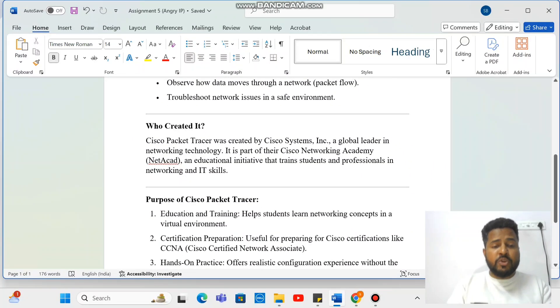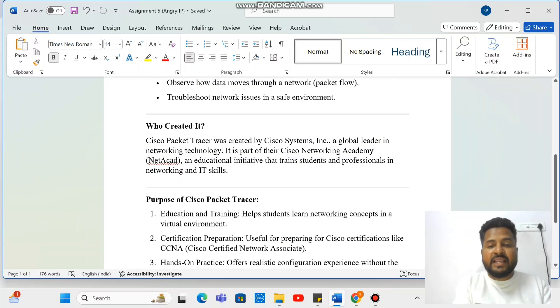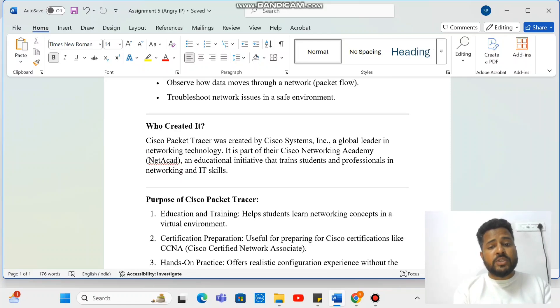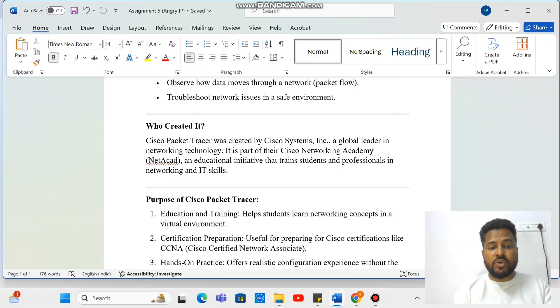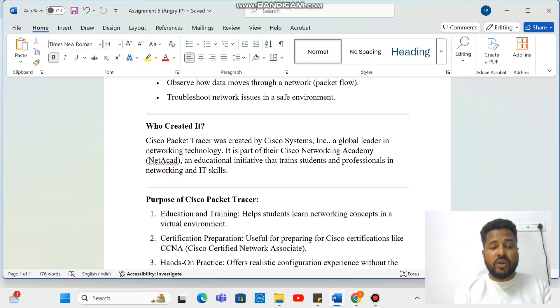And you must have a question like who exactly created this. So Cisco Systems Inc, which is a global leader in network technology, has created this application. It's a part of their Cisco Networking Academy.